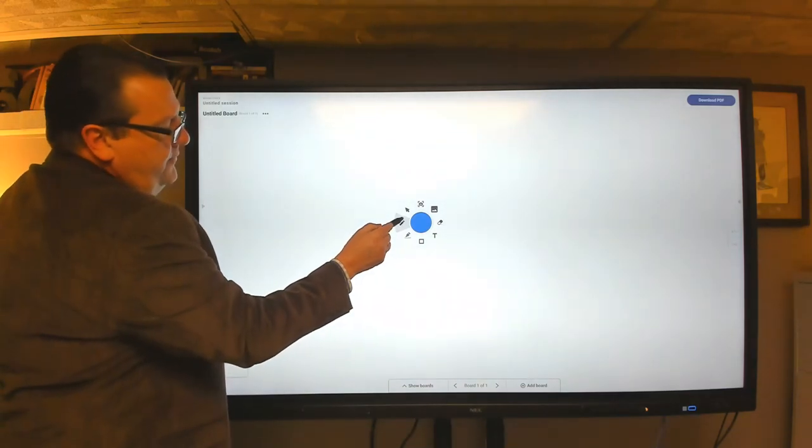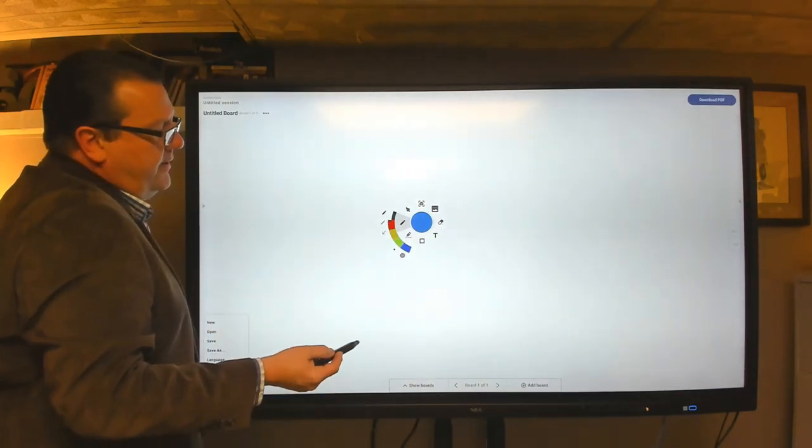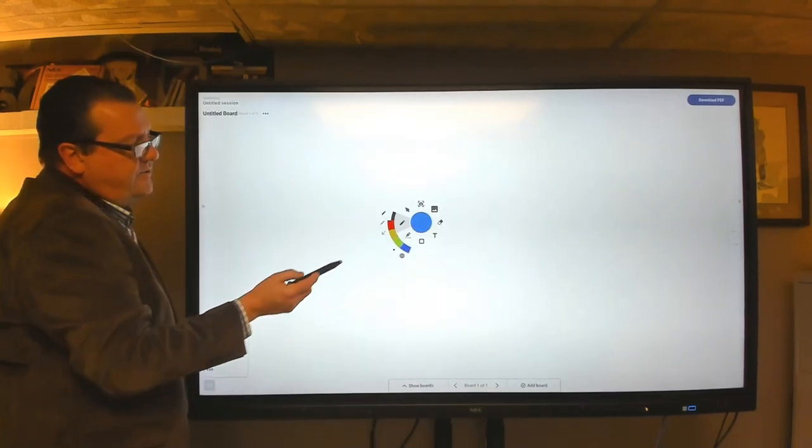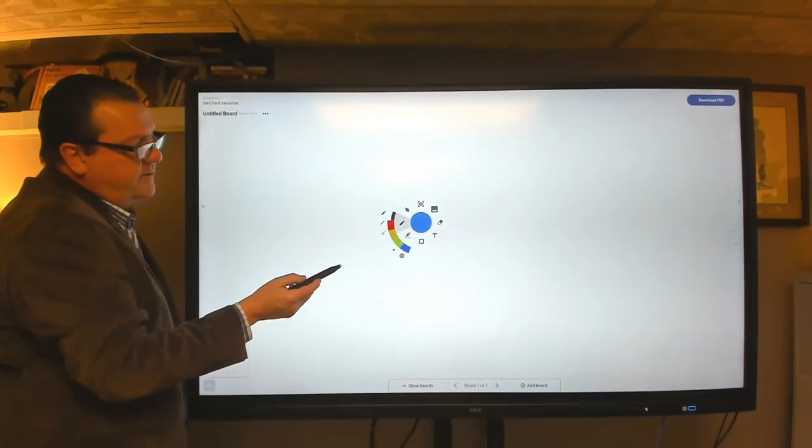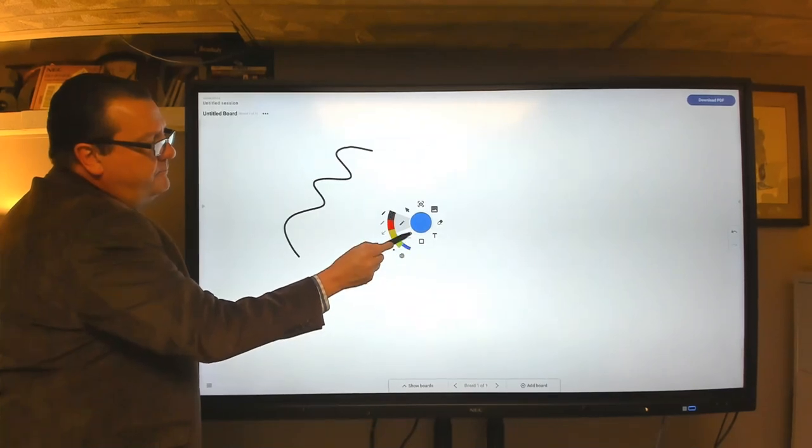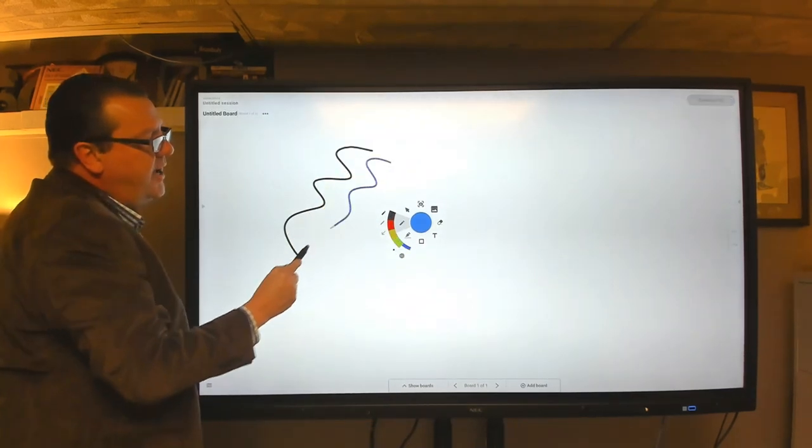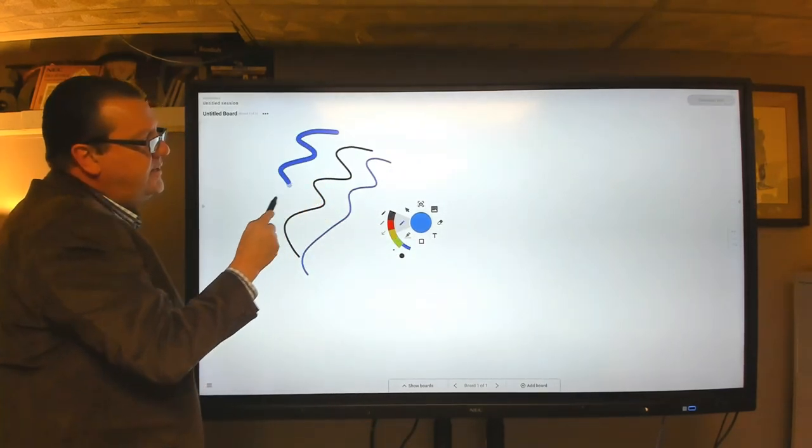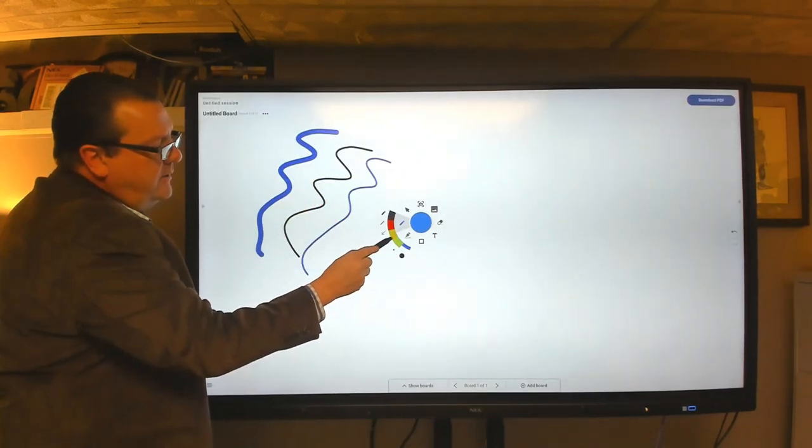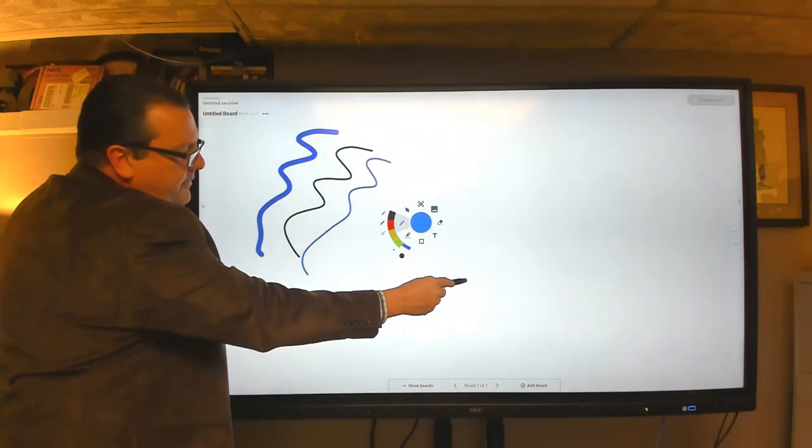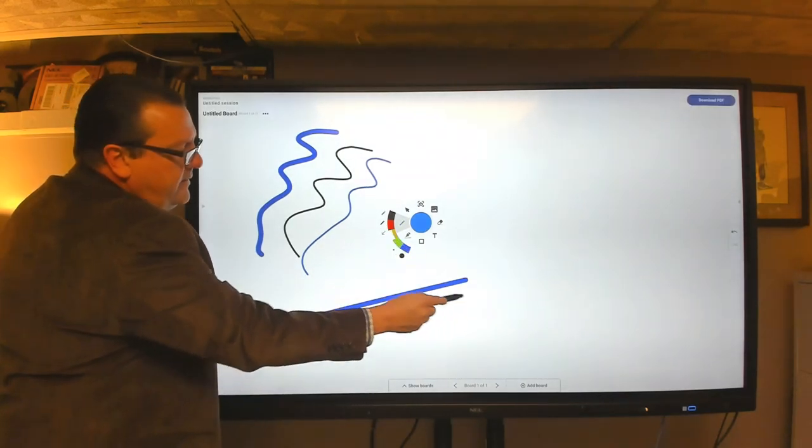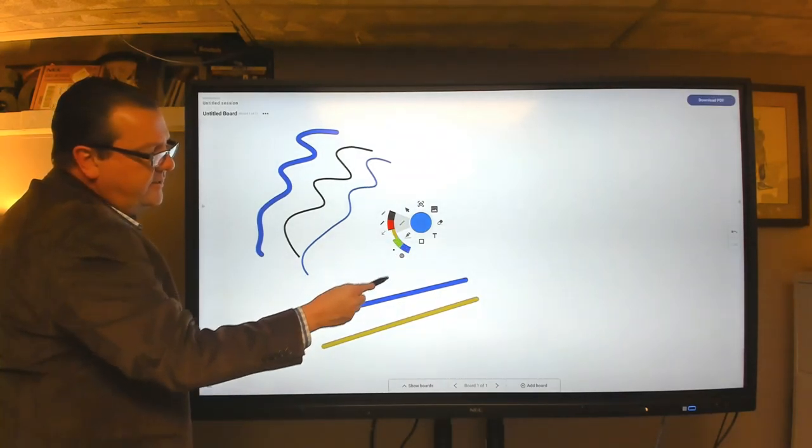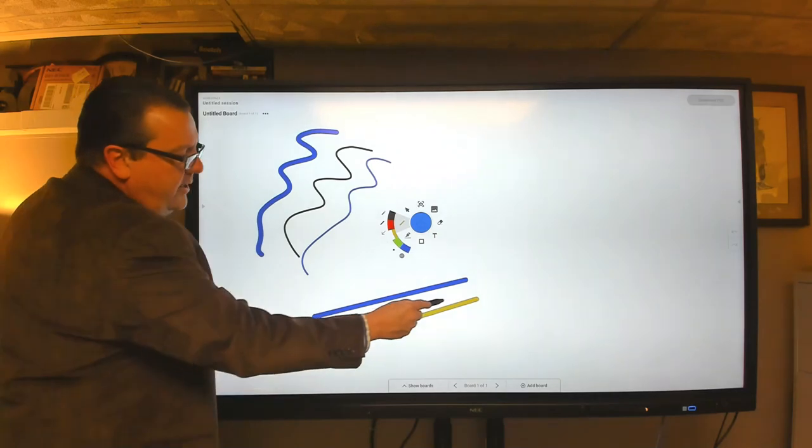So the first item we have here is the writing tool, and that's the first item up here at the top. So you can do freehand writing at that point. You can change the color, you can change the thickness. And then you can do a straight line if you want. And the same thing, you can change thickness and color with that as well.